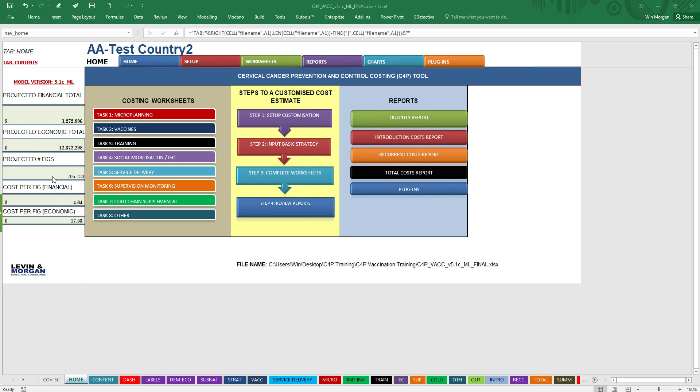The projected number of fully immunized FICs. So you can see the cost per FIC financially and economically here.